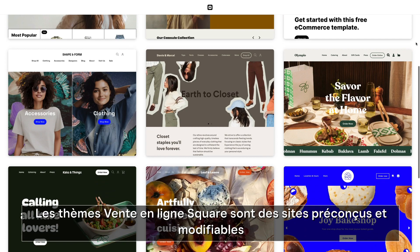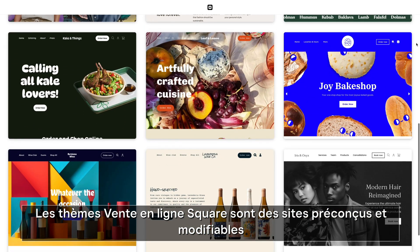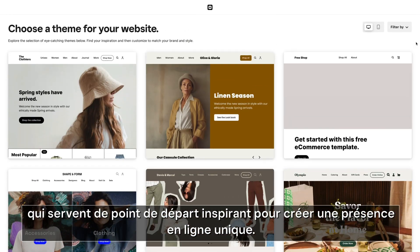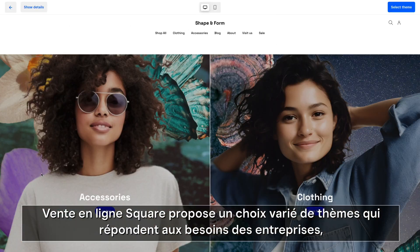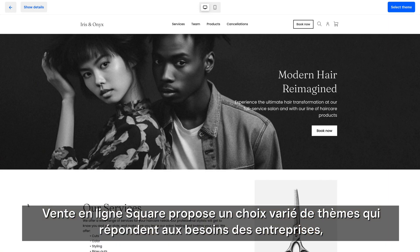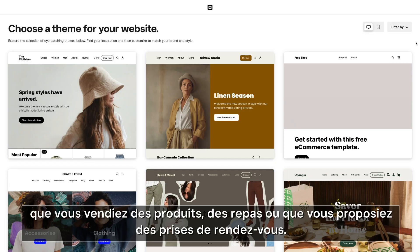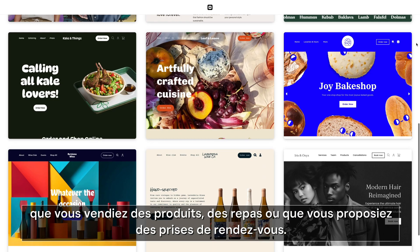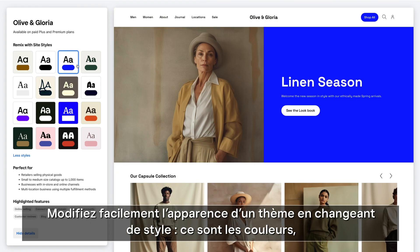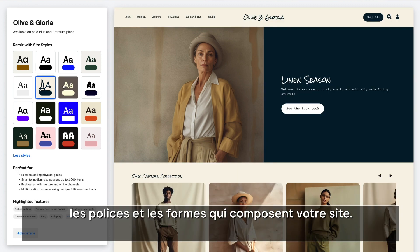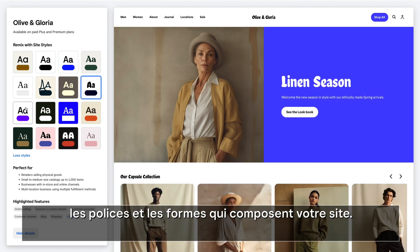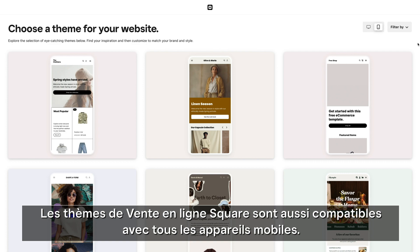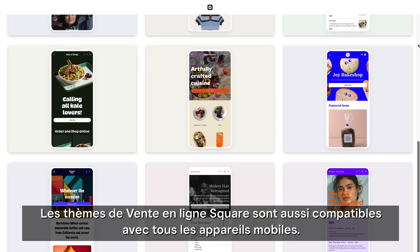Square Online themes offer a selection of pre-designed editable sites that act as an inspirational starting point for you to build your unique online presence. Whether you sell retail goods or food, or schedule bookings for services, Square Online has a variety of themes to meet the needs of your business. Easily switch up the vibe of a theme by changing site styles — these are colors, fonts, and shapes that make up your site. Square Online themes are also optimized for mobile with designs that adapt to any device.